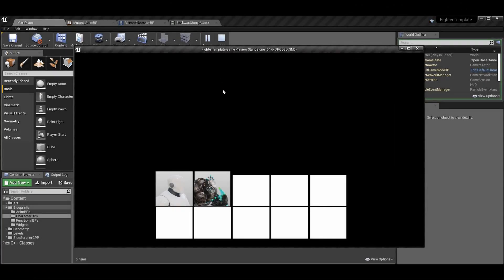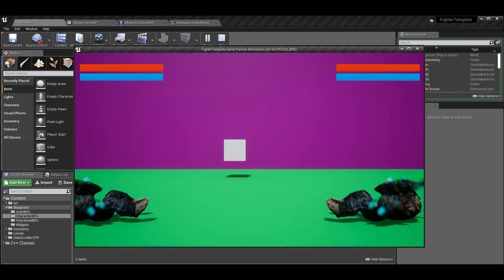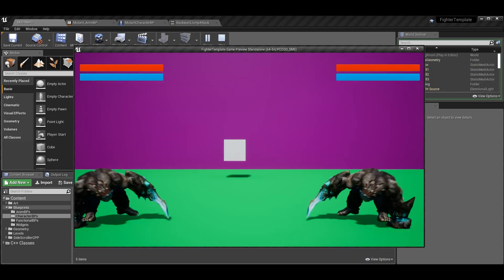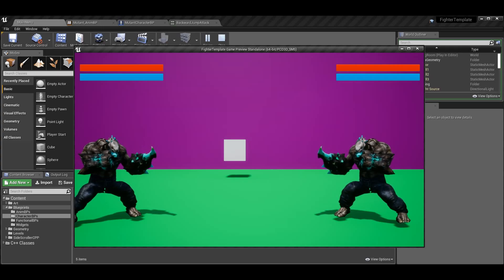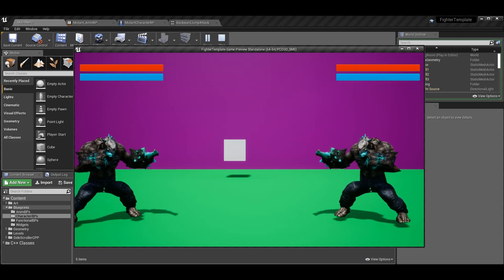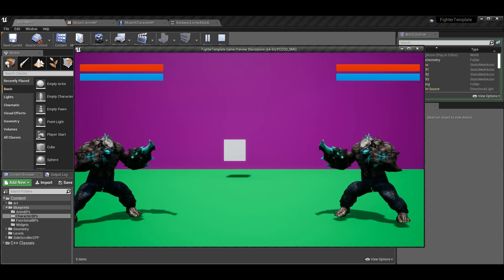What's up guys, Sean the bro here, and today we're going to be going over directional jumps and jump attacks in the fighting game tutorial. We are 22 episodes into the fighting game tutorial, so we've done quite a bit to get to this point.